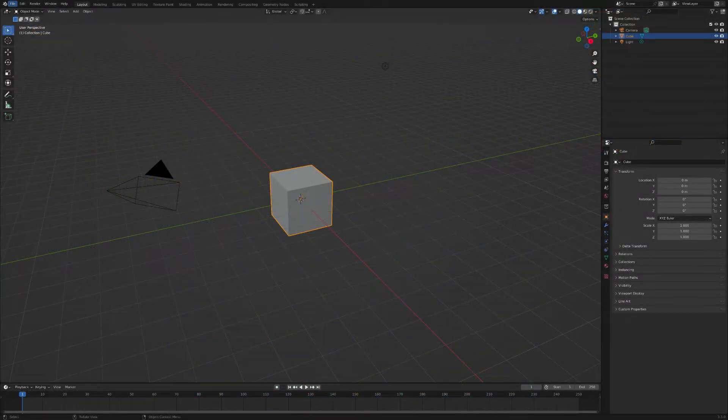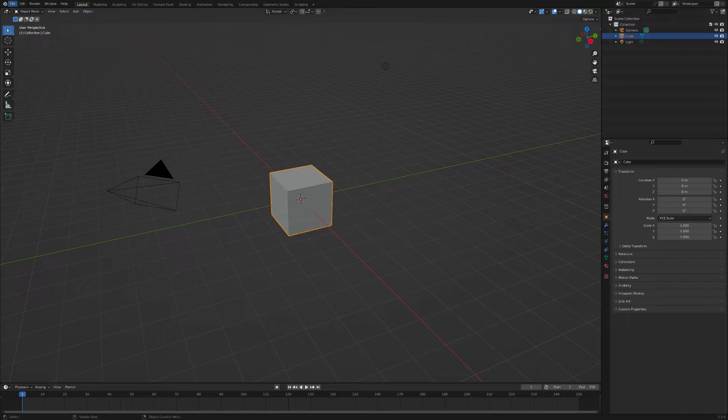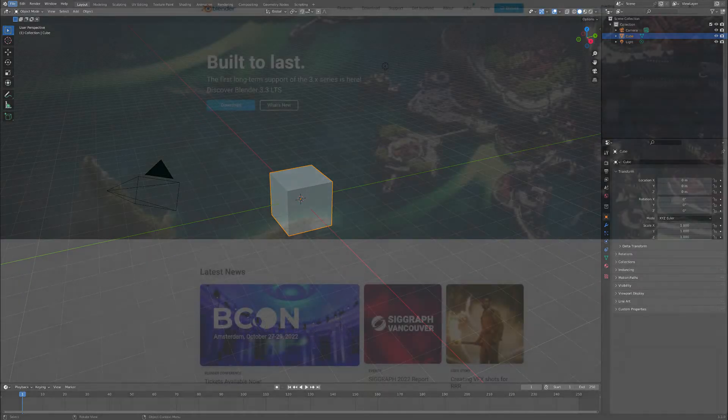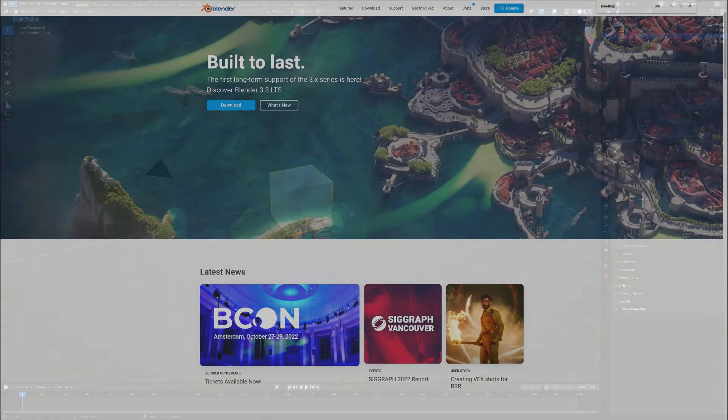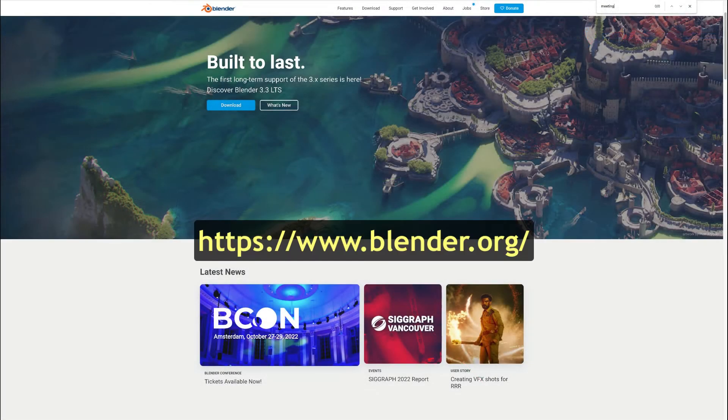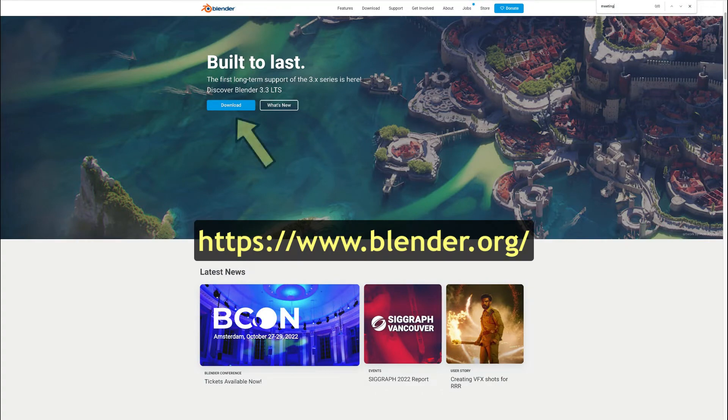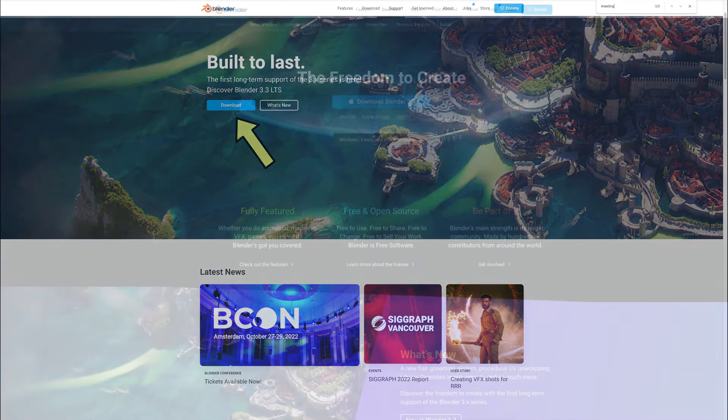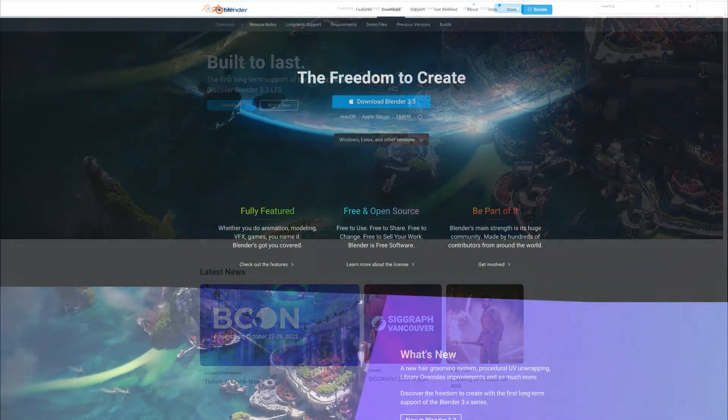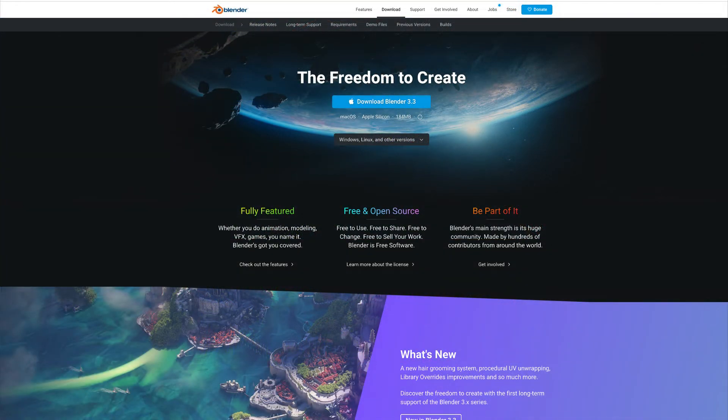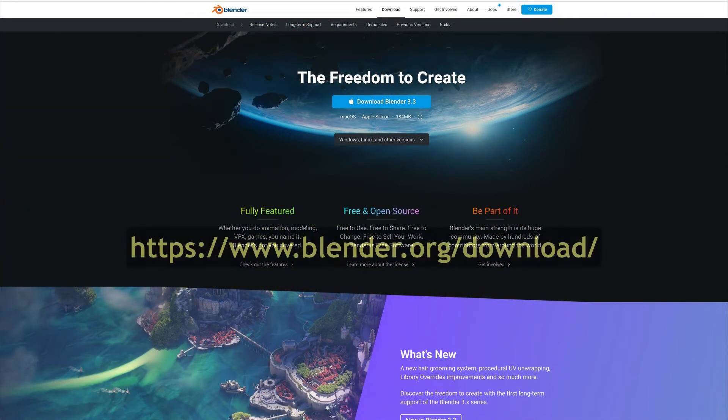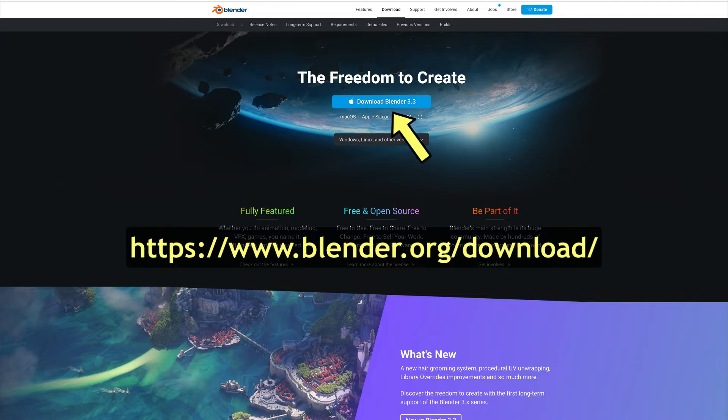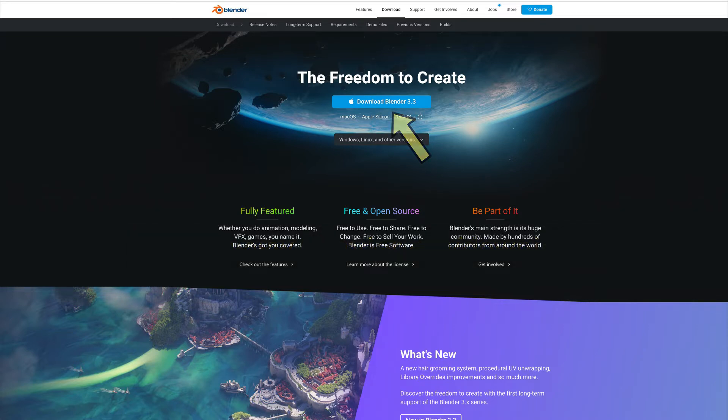Before you can begin using Blender to make trains assets, you will need to download and install the program. On the internet, you can either go to Blender.org and click on Download Blender, or go directly to Blender.org/downloads and click on Download Blender.